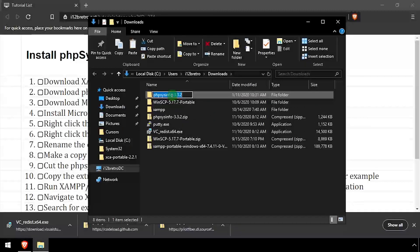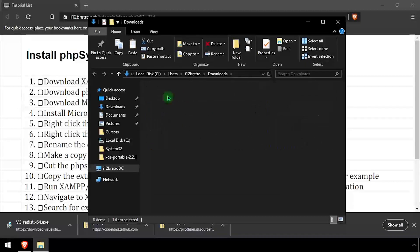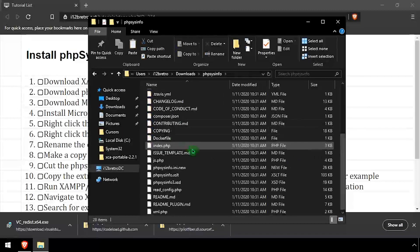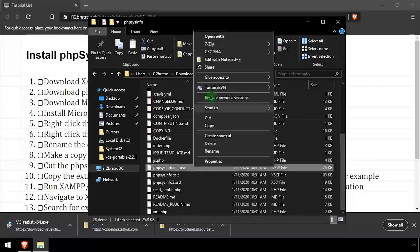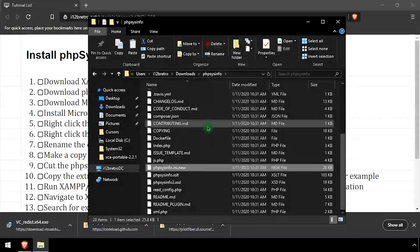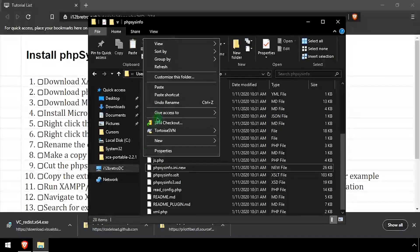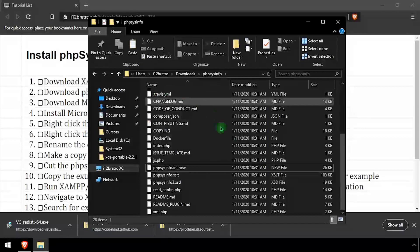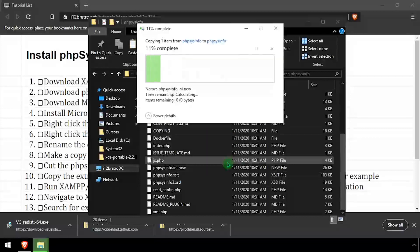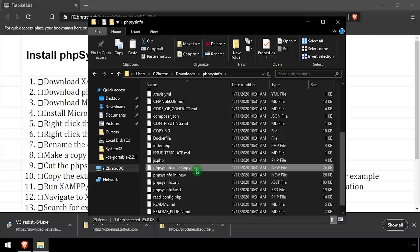Rename the extracted folder PHP SysInfo, removing the version number. Then navigate into the folder and create a copy of the phpsysinfoini.new file, and rename it phpsysinfo.ini.